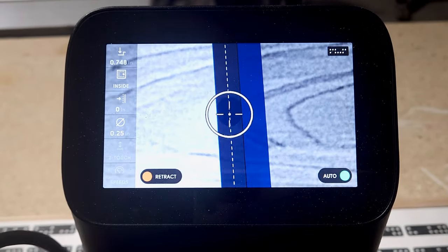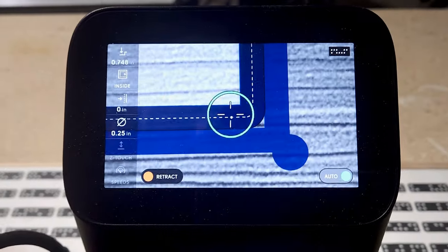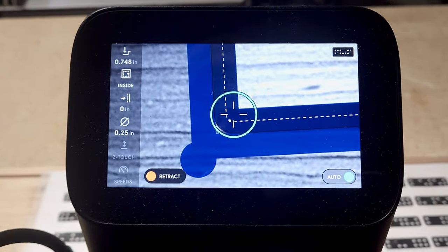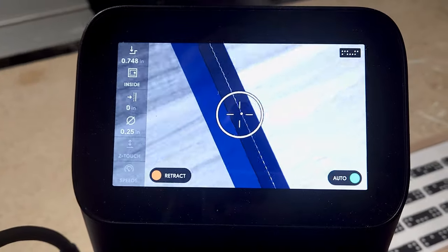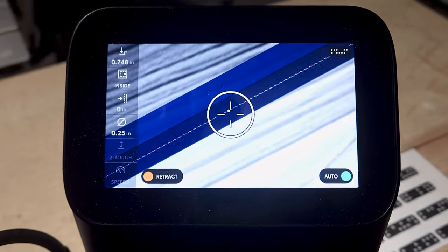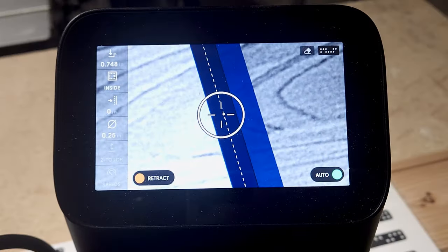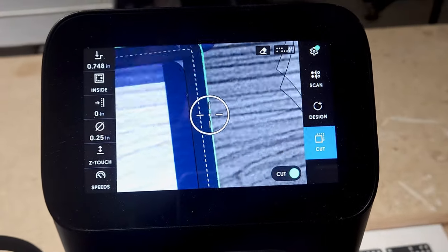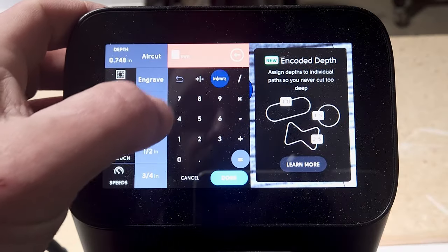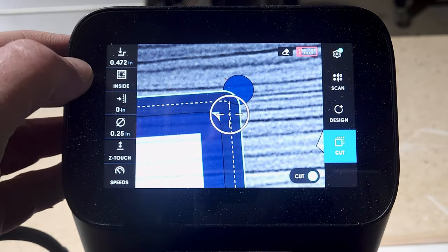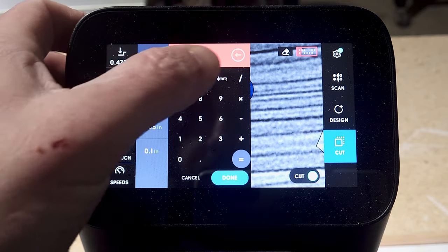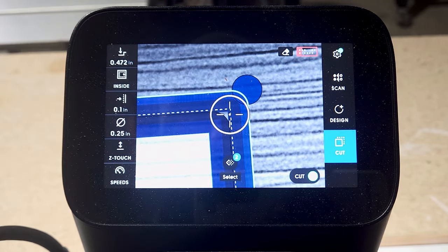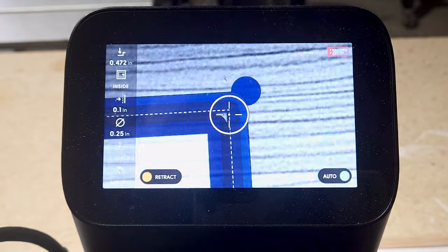So why would you use this high tech tool for something as seemingly simple as picture frames? Well, there are actually a handful of advantages. Advantage number one, precision and accuracy. I mean, forget about wobbly cuts and uneven miters. Those are a thing of the past. The Shaper Origin cuts with laser-like precision, ensuring your frames are perfectly aligned and seamless.